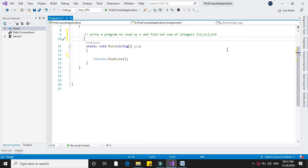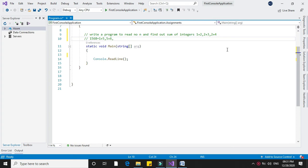For example, if we enter the number 1568, it will print the sum 1 plus 5, 5 plus 6, and 6 plus 8.